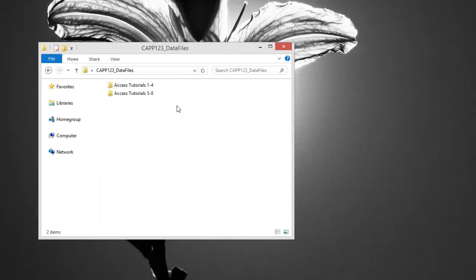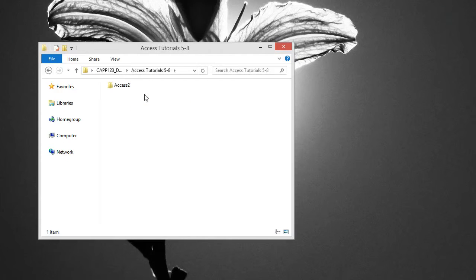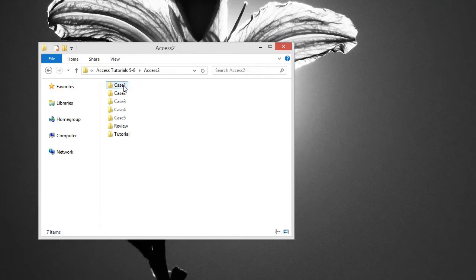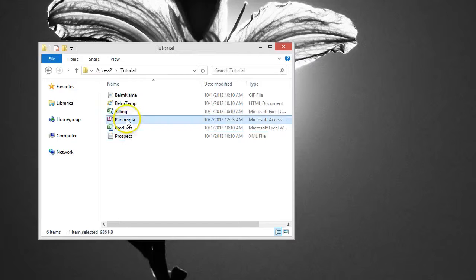To start this project, we will be working from a new data file, not the Tutorial 4 file. To open the Panorama database, navigate to where you have your data files stored. Double-click on the Access Tutorials 5-8 folder, then double-click the Access 2 folder. Next, open the Tutorial folder, and finally open the Panorama database.